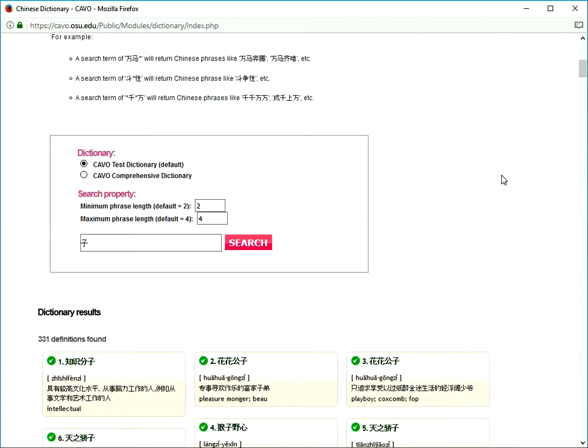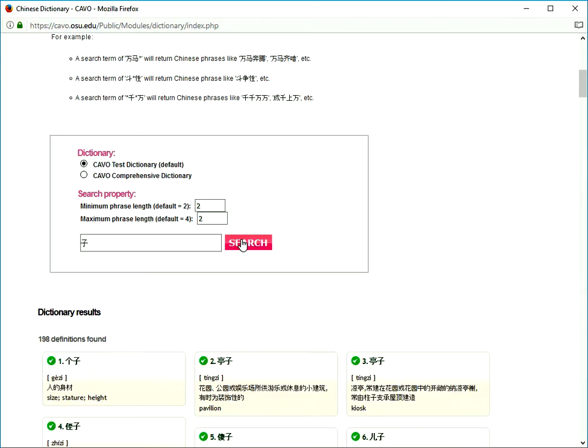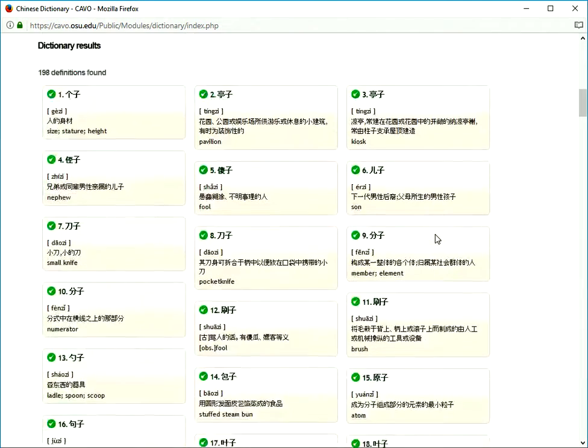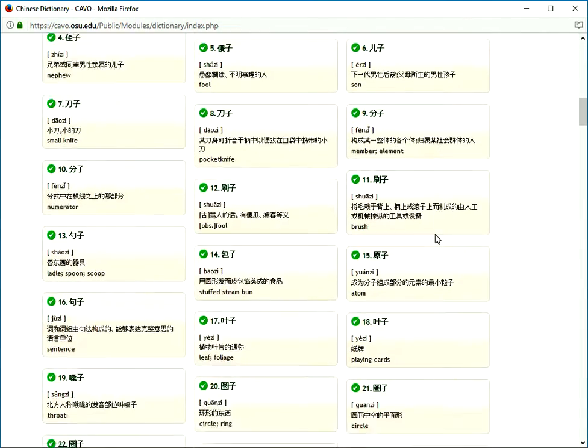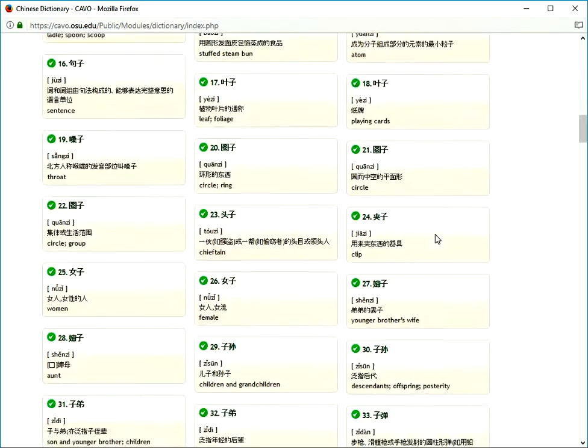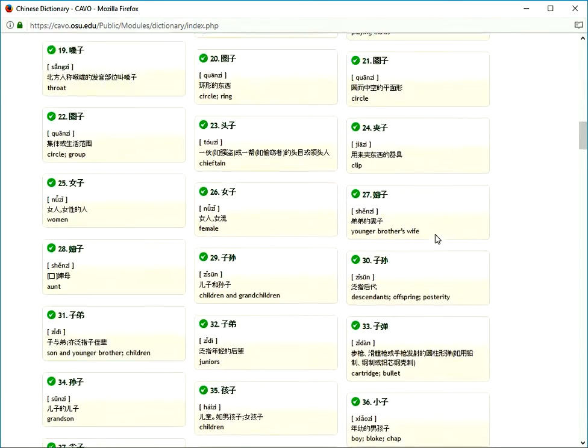Let's refine the search and change the phrase length to two and two. Now we only see words with two characters, 198 of them. It looks like Chinese do love words with 子.